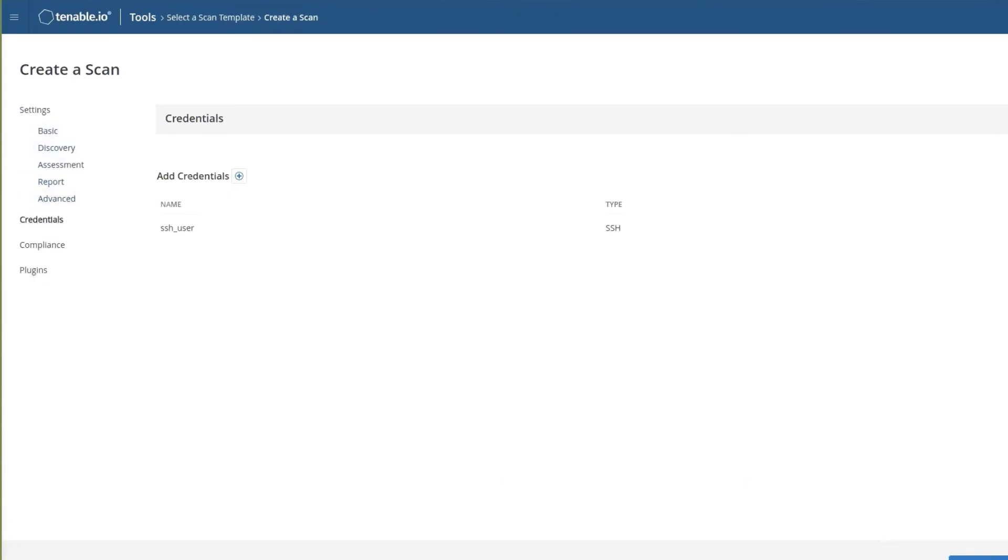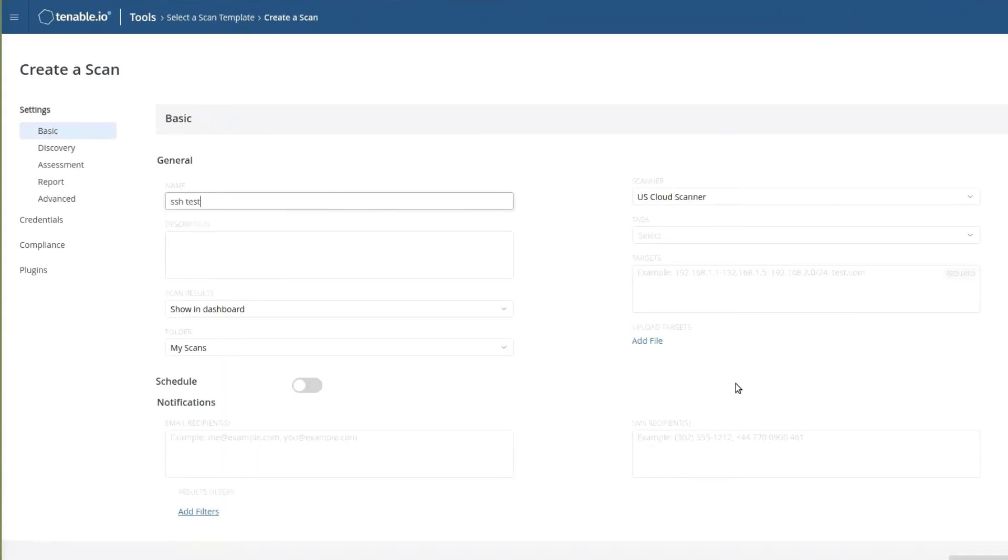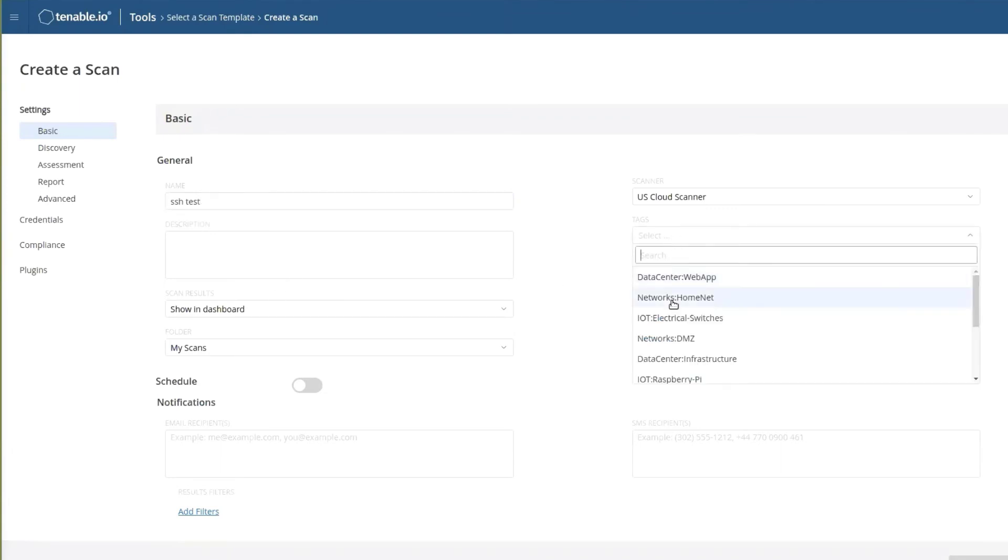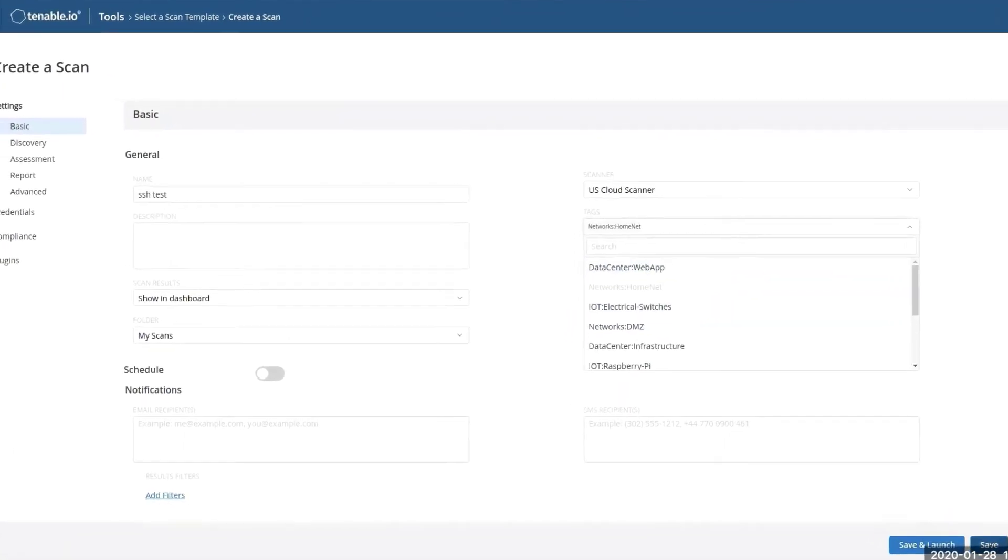So we can add that to a scan, and of course, as long as we enter a name and all the properties, we can save this. Let's save this.